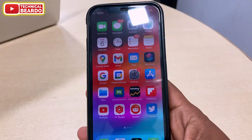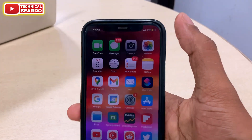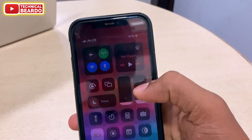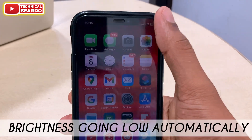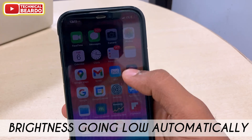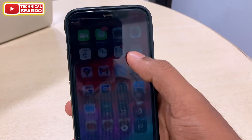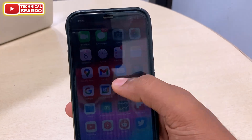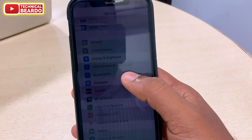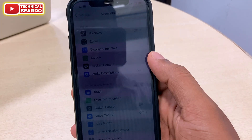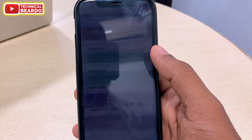Hey guys, welcome, Technical Beardo here. Today in this video, we will see how to fix your iPhone when your iPhone brightness is going to zero automatically without your touch. And when your brightness goes to zero and you try to get it back to normal, the brightness option doesn't respond to your touch on your iPhone. So in this situation, how to fix when your brightness is going to zero automatically.